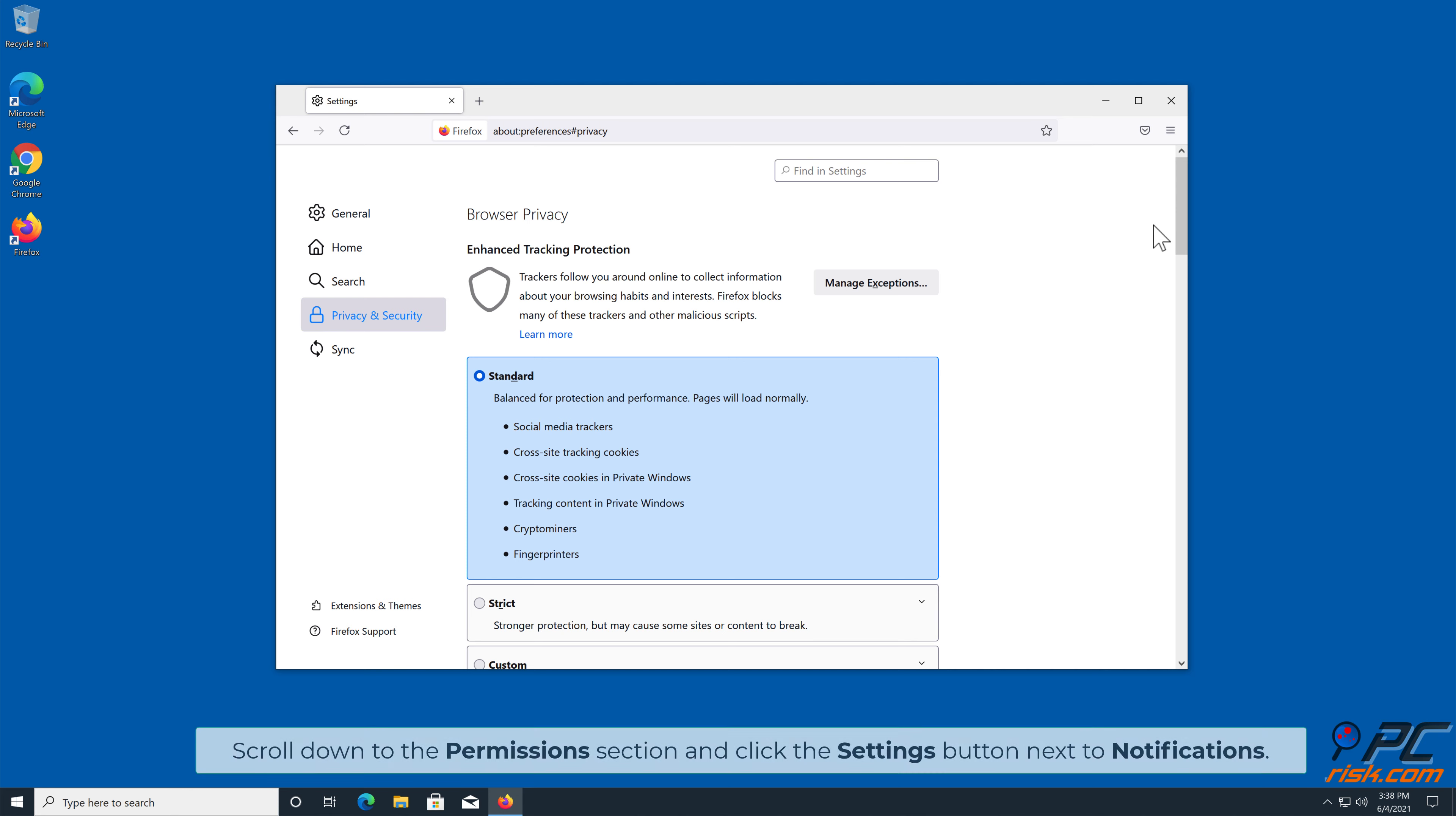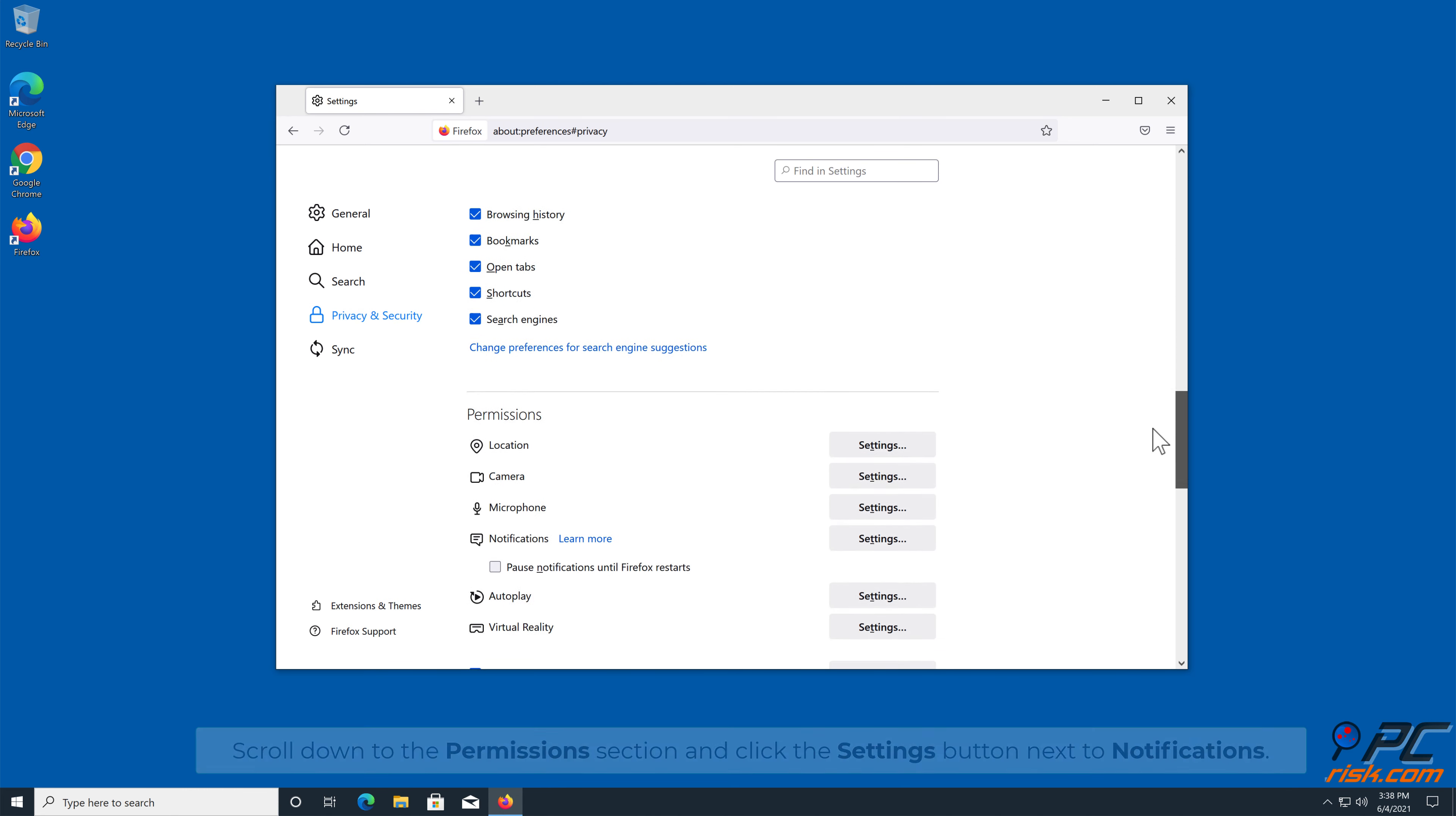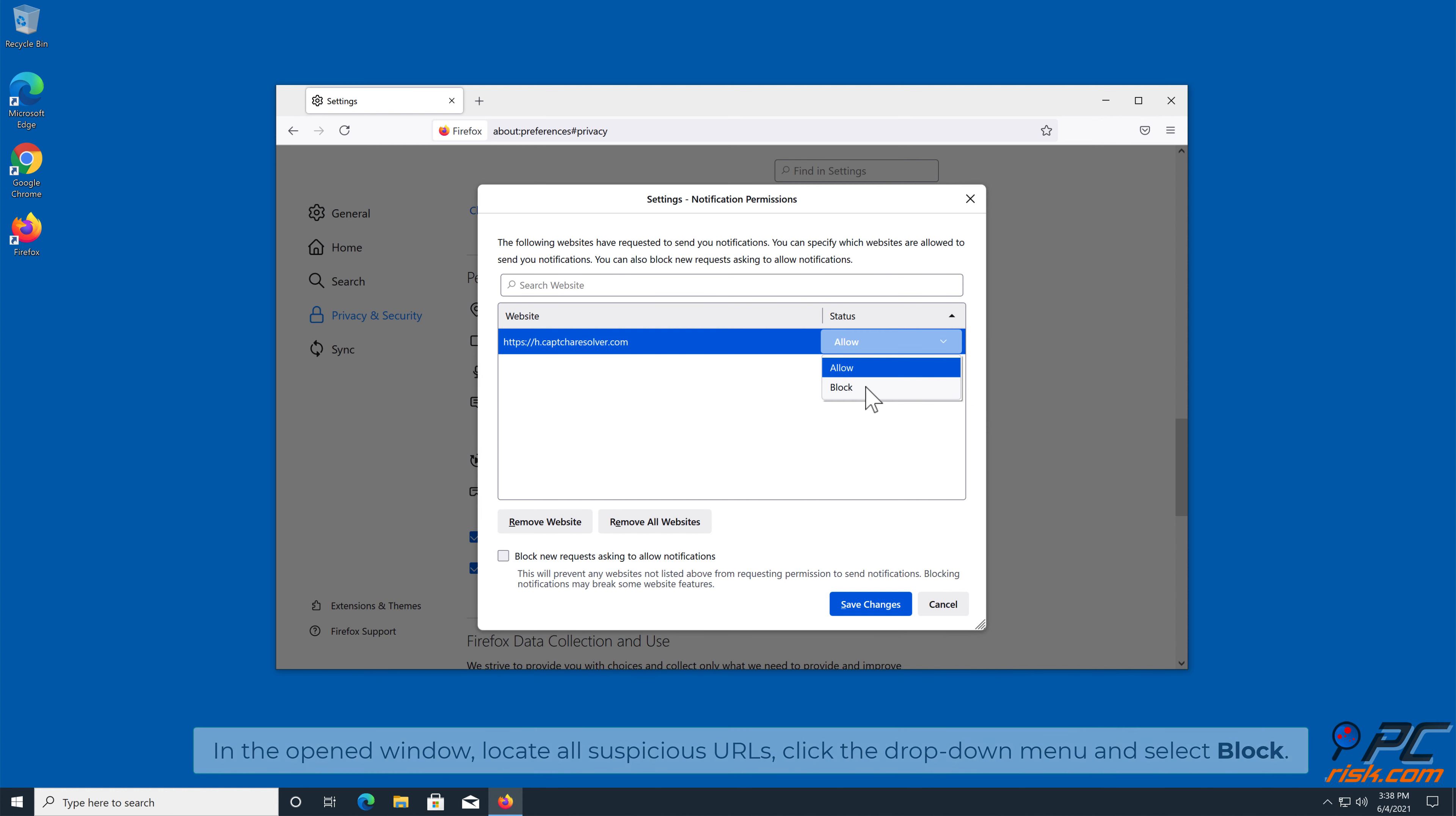Scroll down to the Permissions section and click the Settings button next to Notifications. In the open window, locate all suspicious URLs, click the drop-down menu, and select Block.